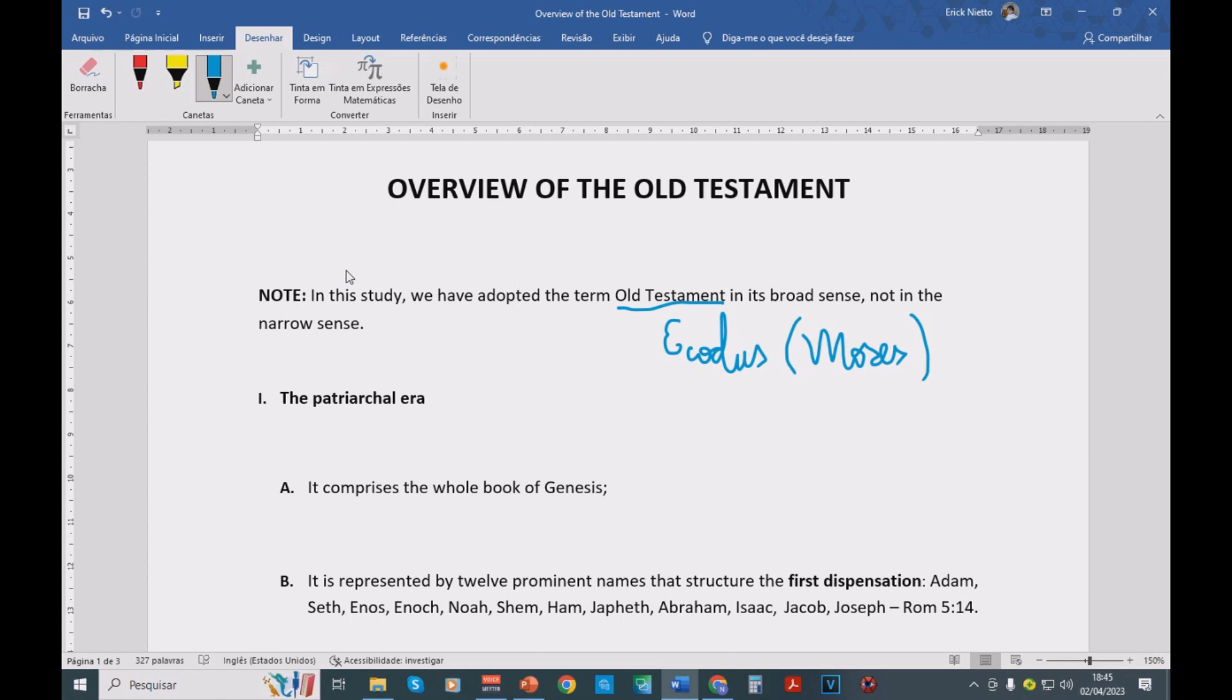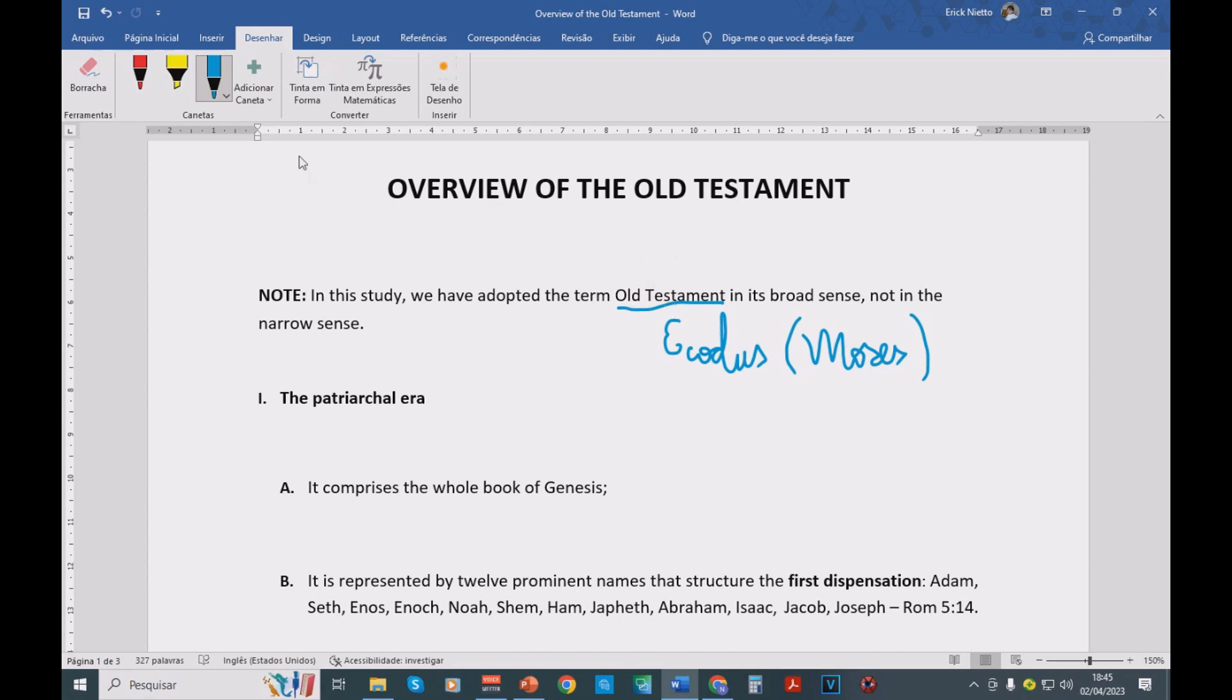But we are going to ignore that for now, and we are going to apply the term Old Testament for the entire set of books comprising what we Christians call Old Testament.